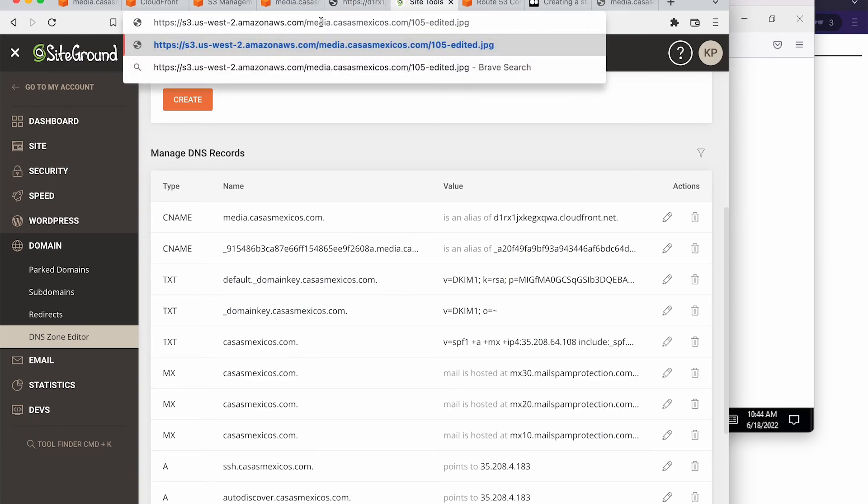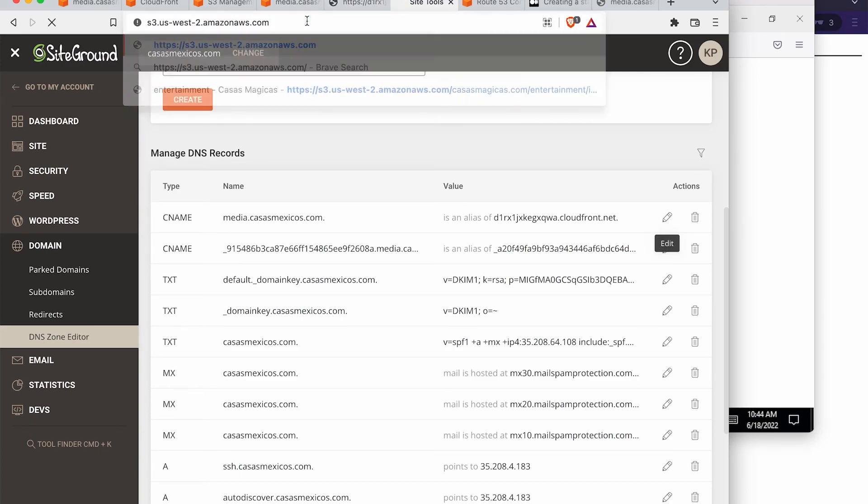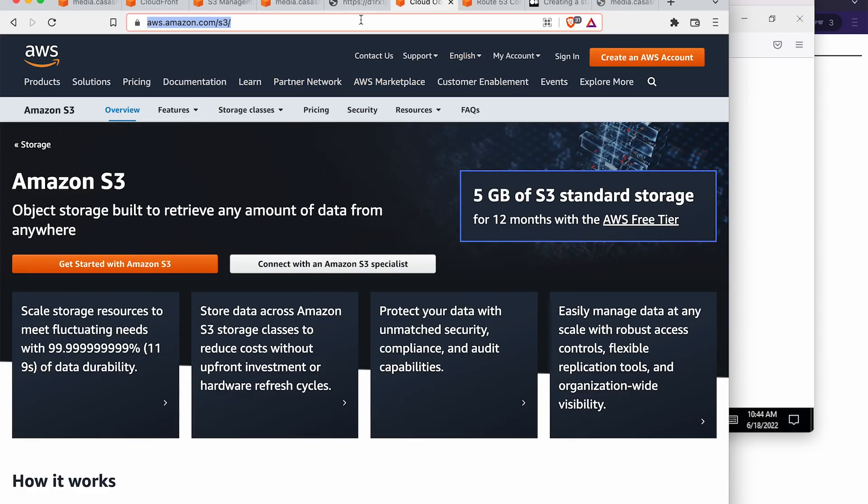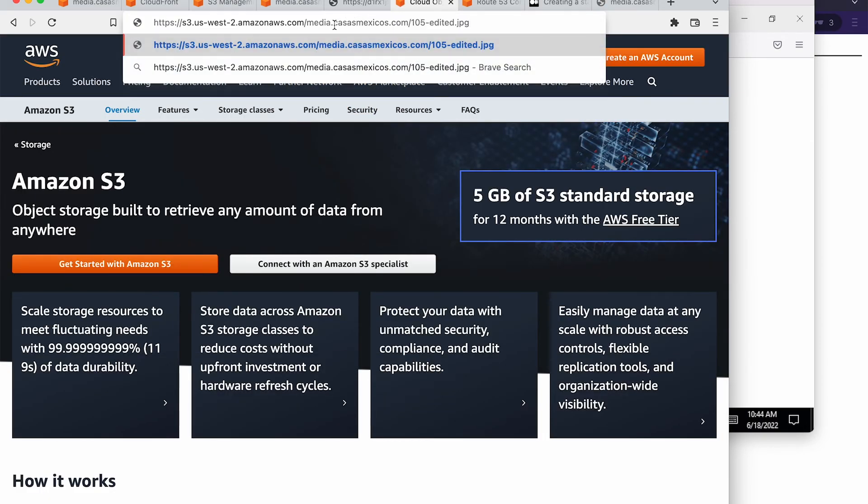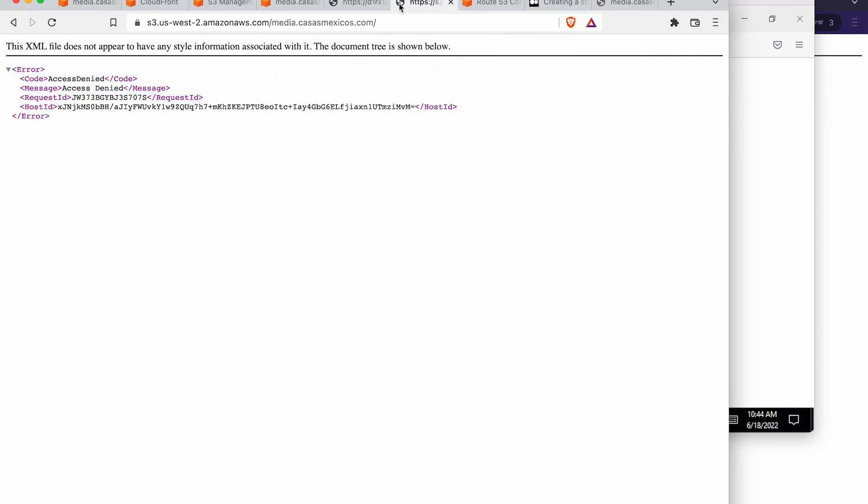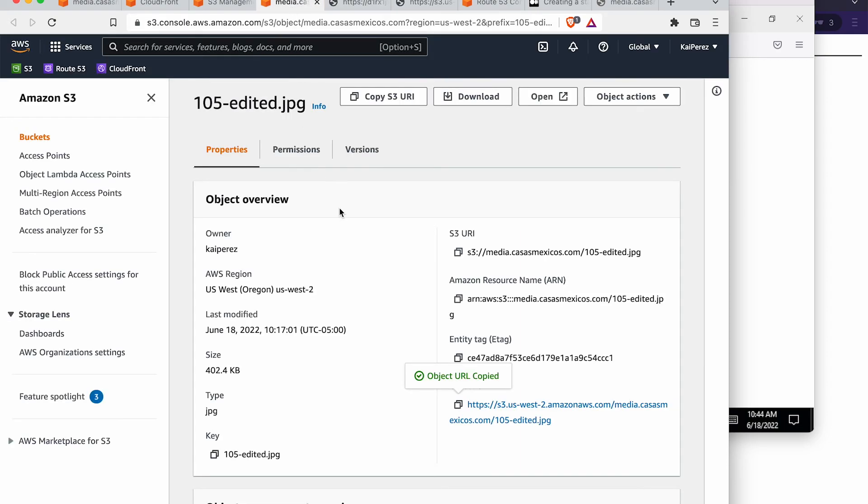Because really, this is just running off of S3, you could even just hit that S3 URL. And see if you get the same results, which we do. So that means that this is perfect.